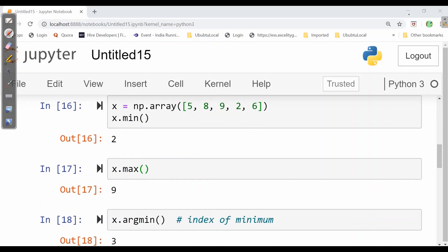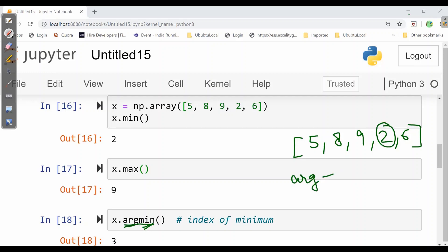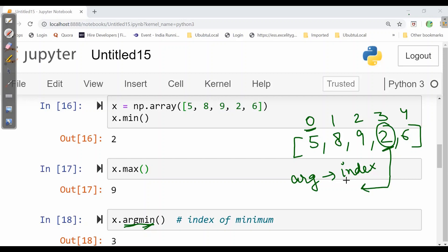Now argmin. argmin is somewhat if we have an array 5, 8, 9, 2, 6. So here minimum value is 2. But arg indicates its index. Whatever value we have been given as minimum, its index will be as index starts from 0, 0, 1, 2, 3, 4. So arg indicates the index of minimum number. So it will be given as 3.